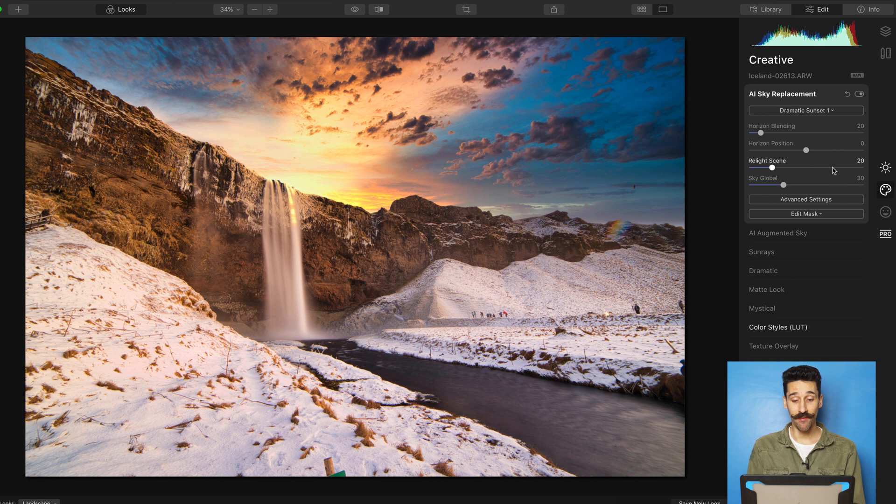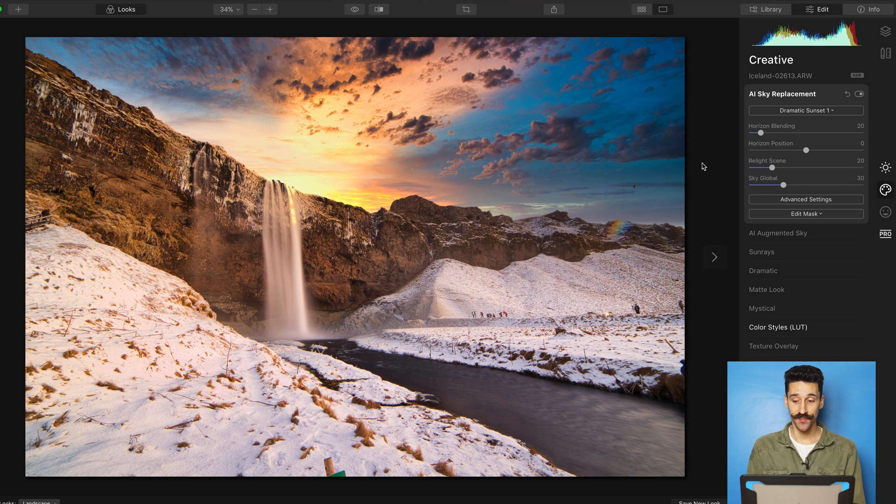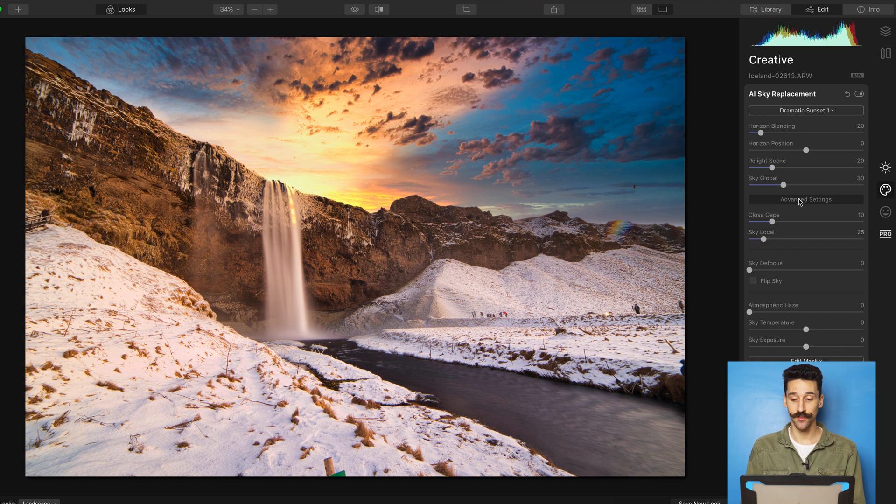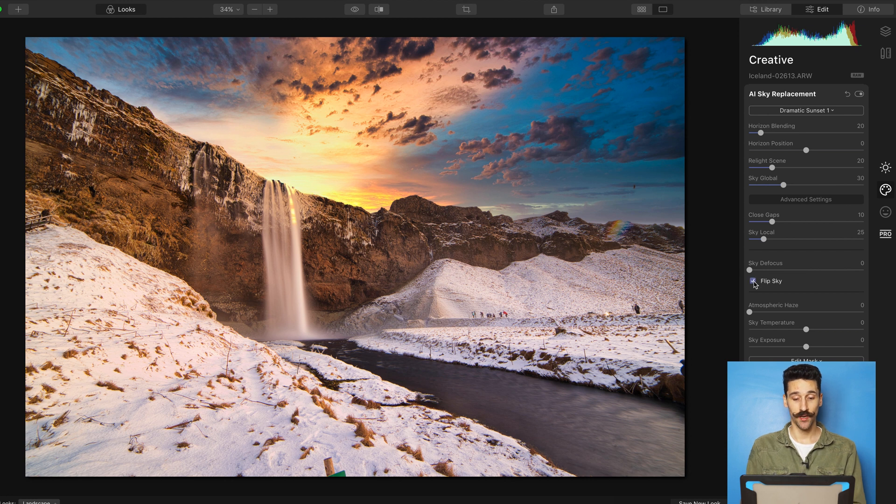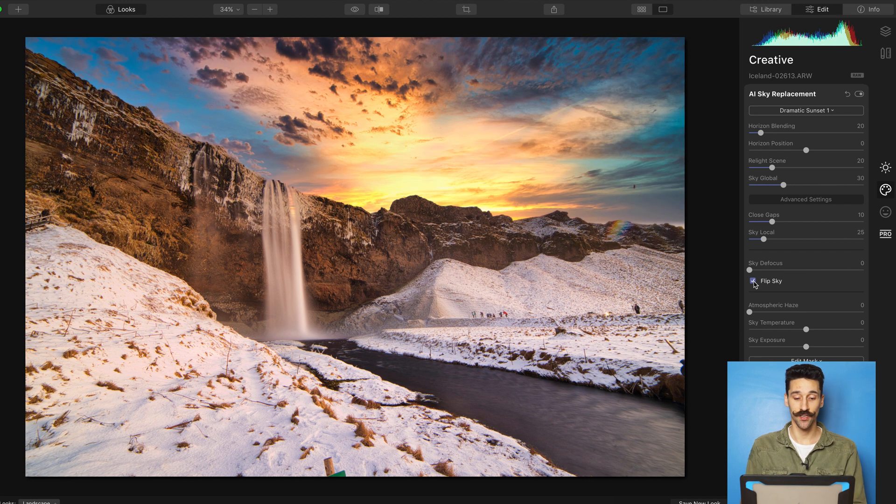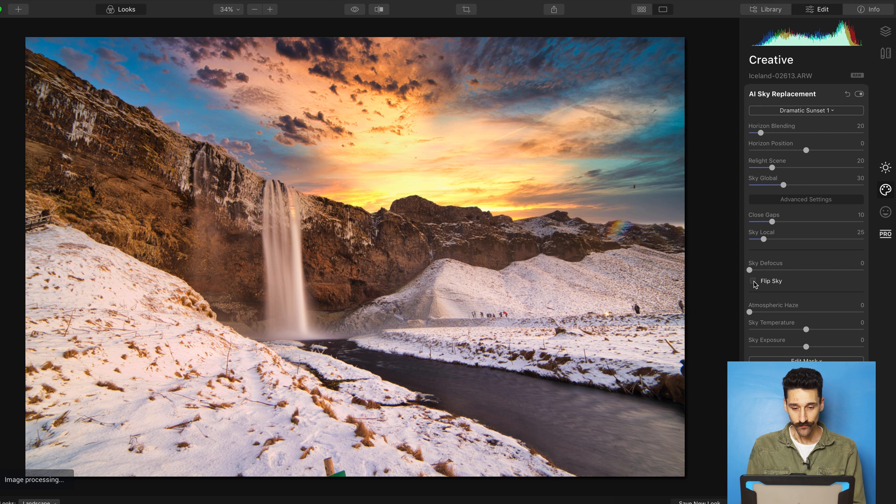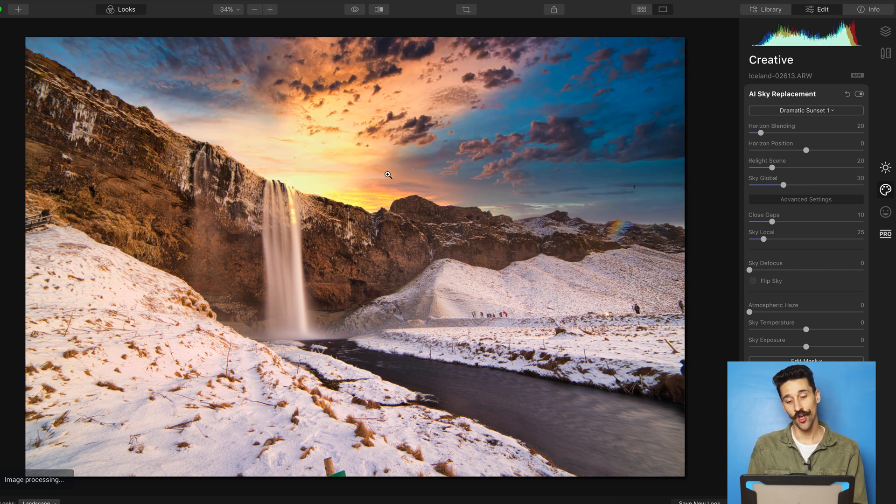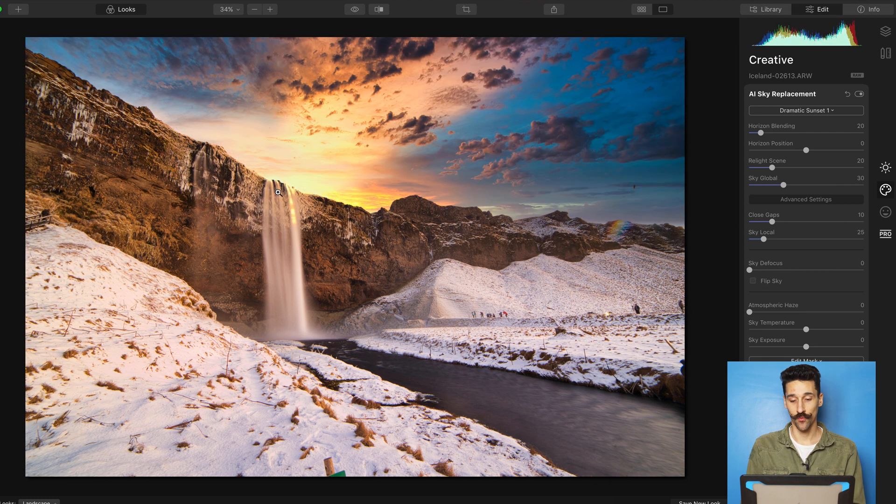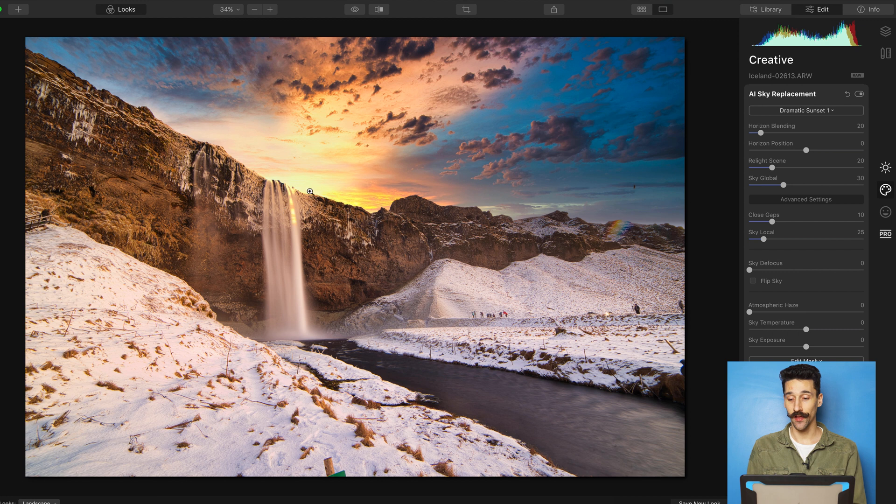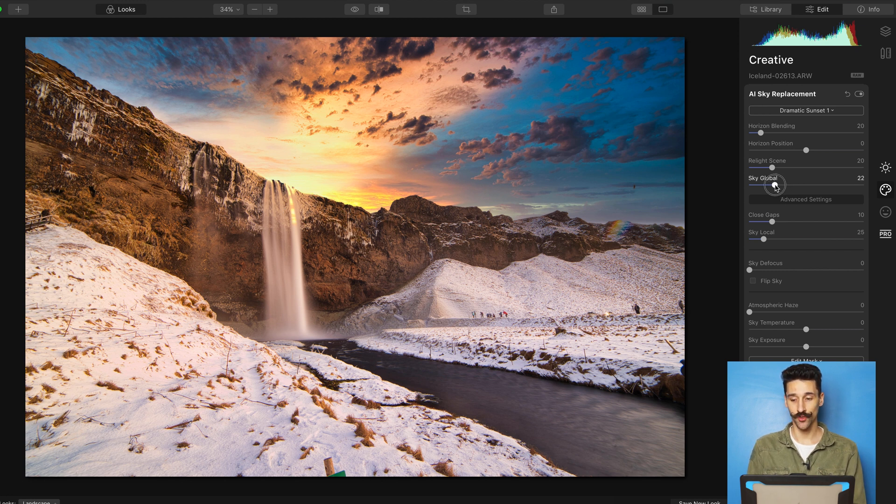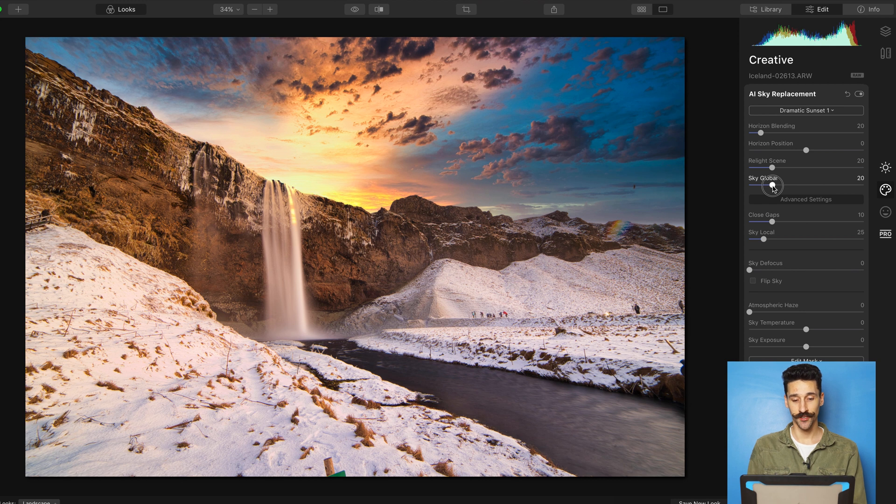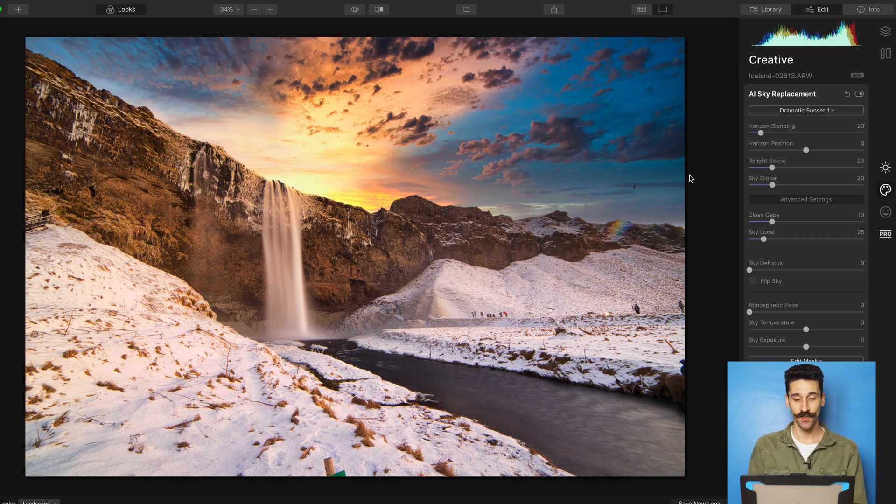Once you have that, you can still make adjustments on the sky if you don't really like the look of it. You can flip it. But I like how the sun is actually rising or setting on the waterfall here. But I don't like the light hitting the waterfall like that. So I'm going to go to the sky global and I already know that bringing down to around 20 is going to help with that. Here we go. I like it much better.